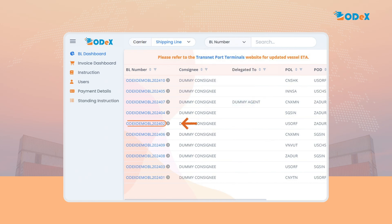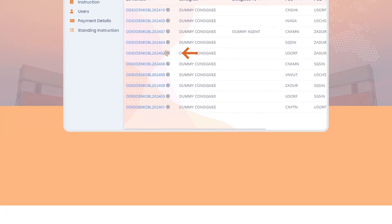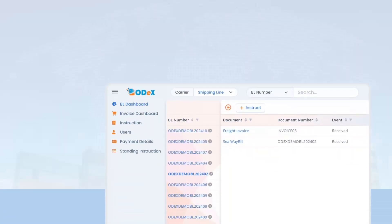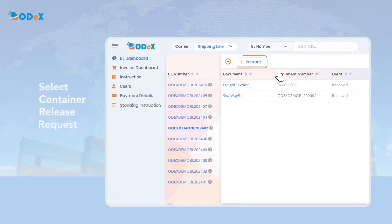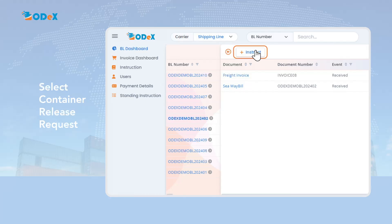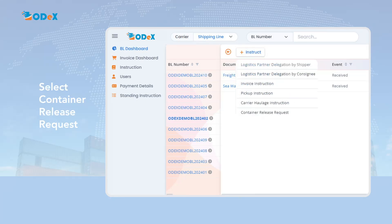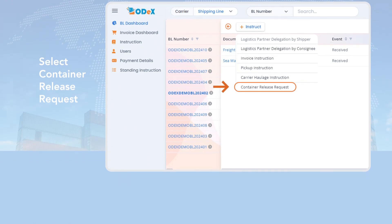Click on the BL number to proceed to the invoice instruction page. The icon next to the BL number provides more information about the BL. Click on the instruct icon to proceed with the request for invoice instruction. Select the container release request option from dropdown.